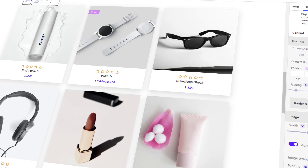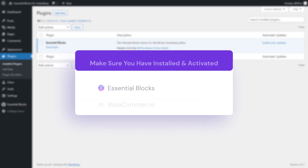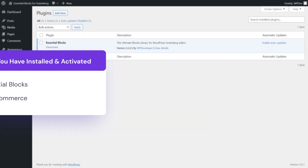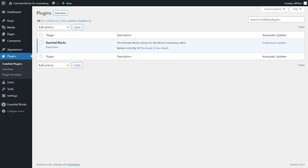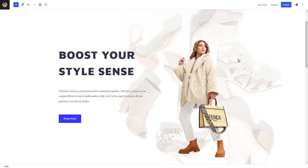Before you start creating your WooCommerce product grid, make sure you have Essential Blocks installed and activated. So, without any further delay, let's learn how to create a WooCommerce product grid in Gutenberg.